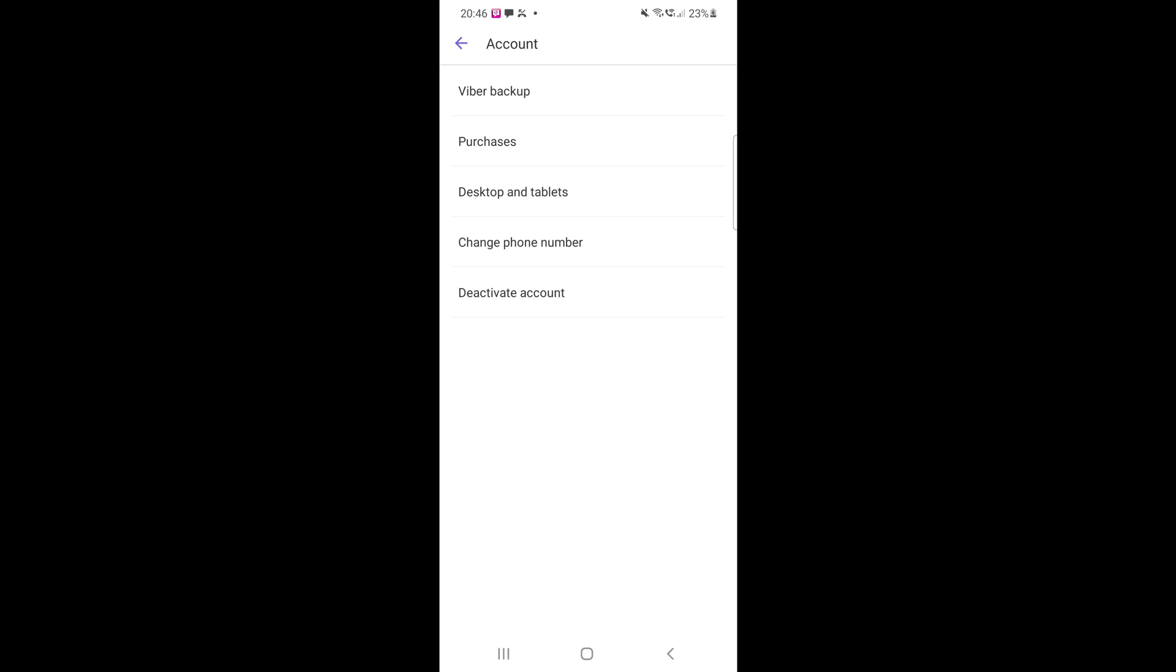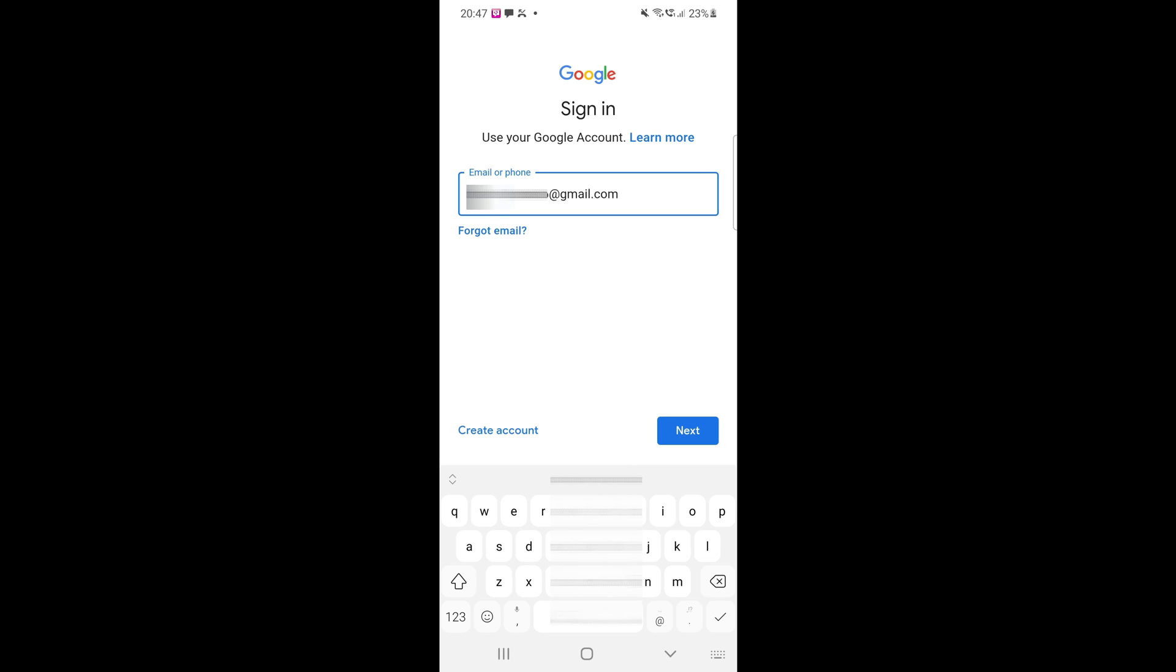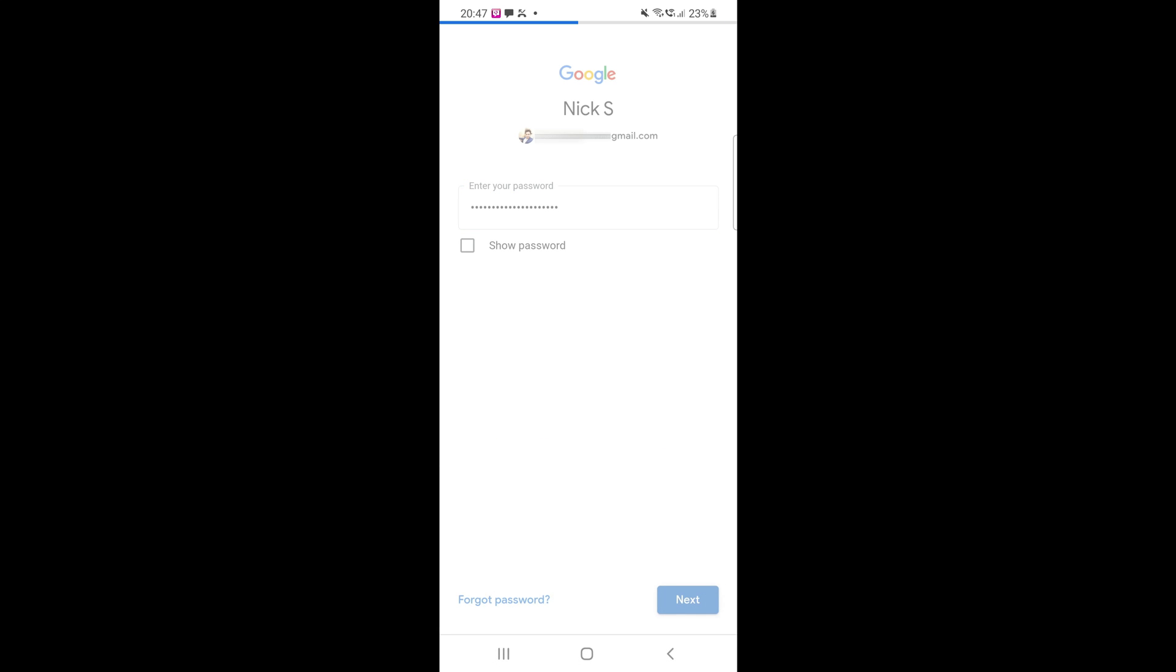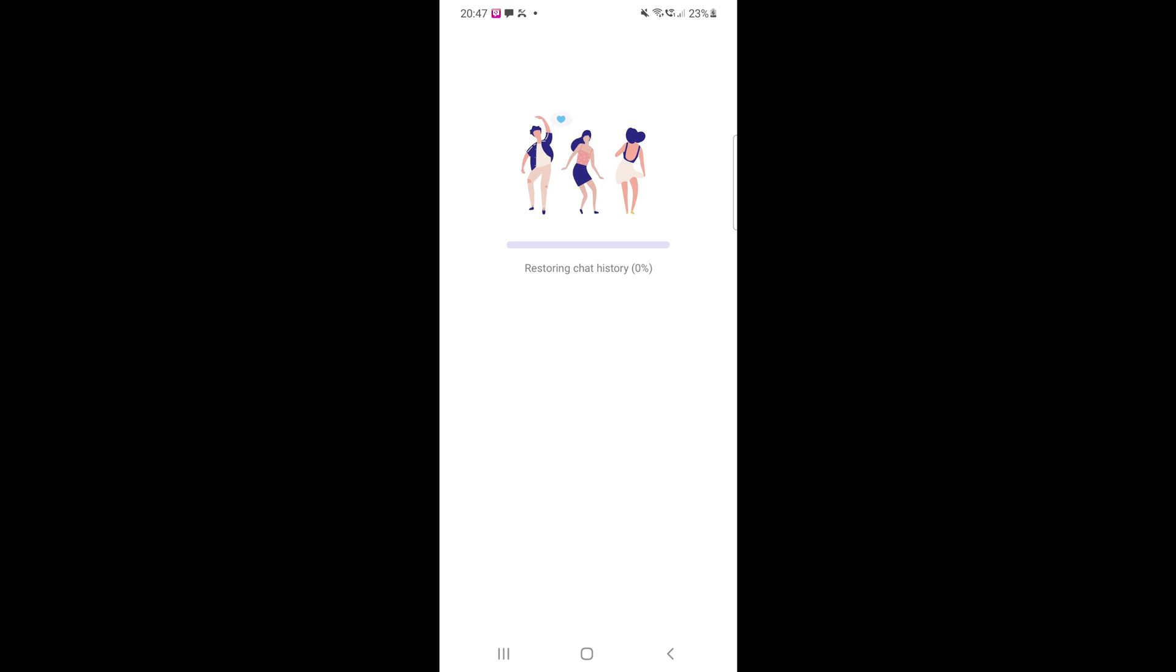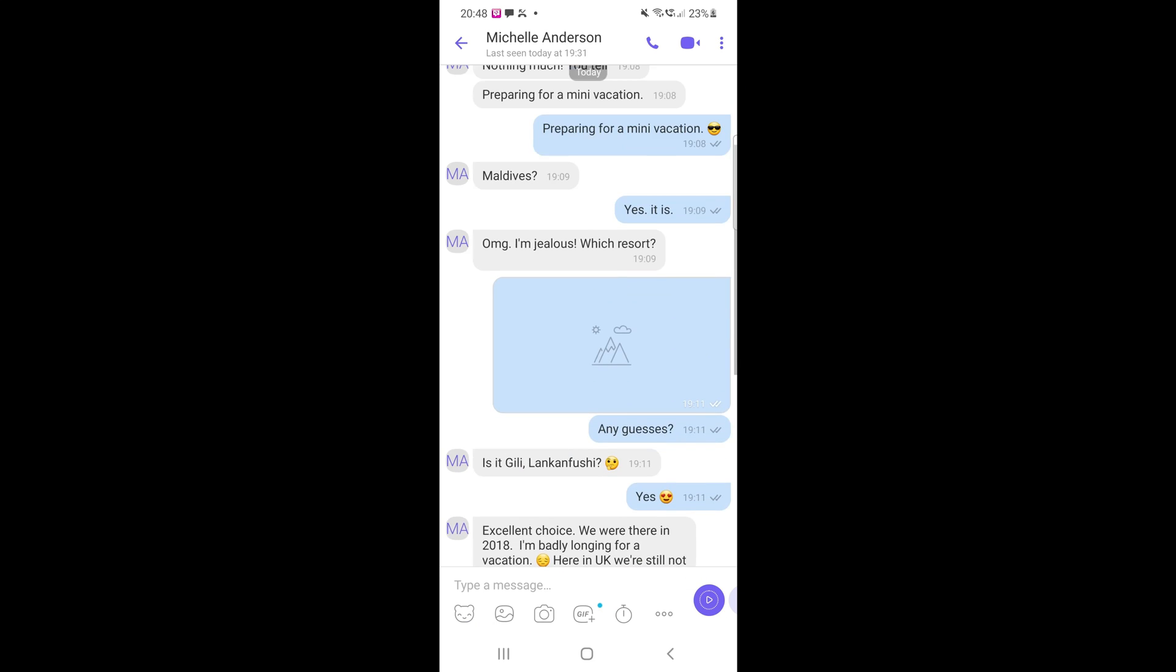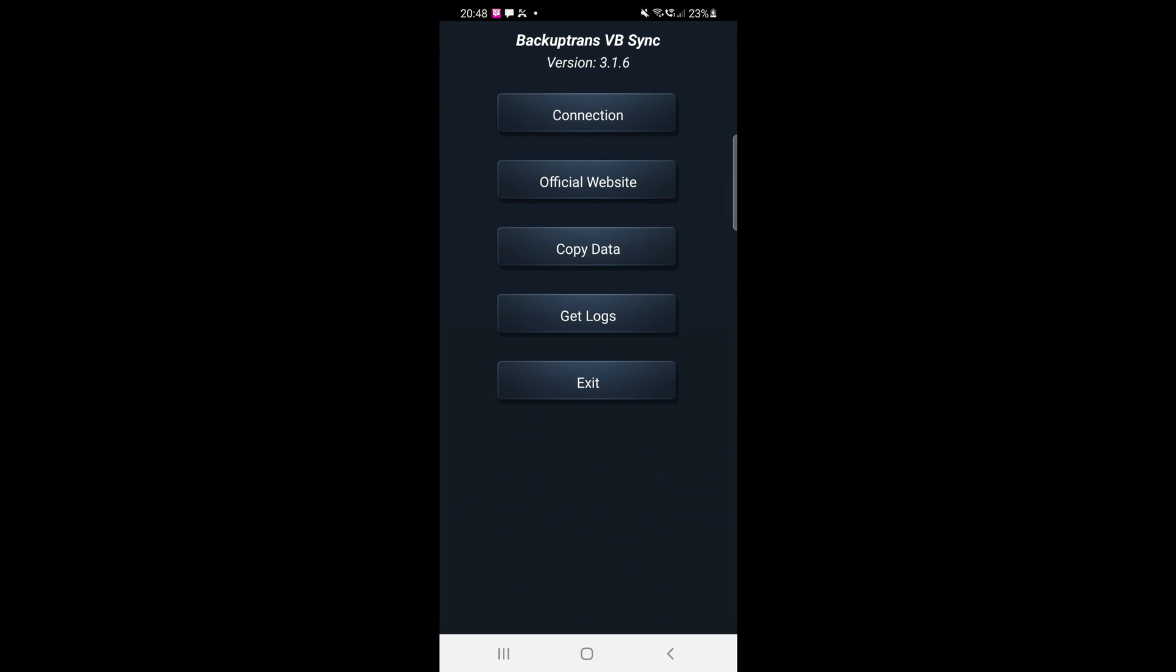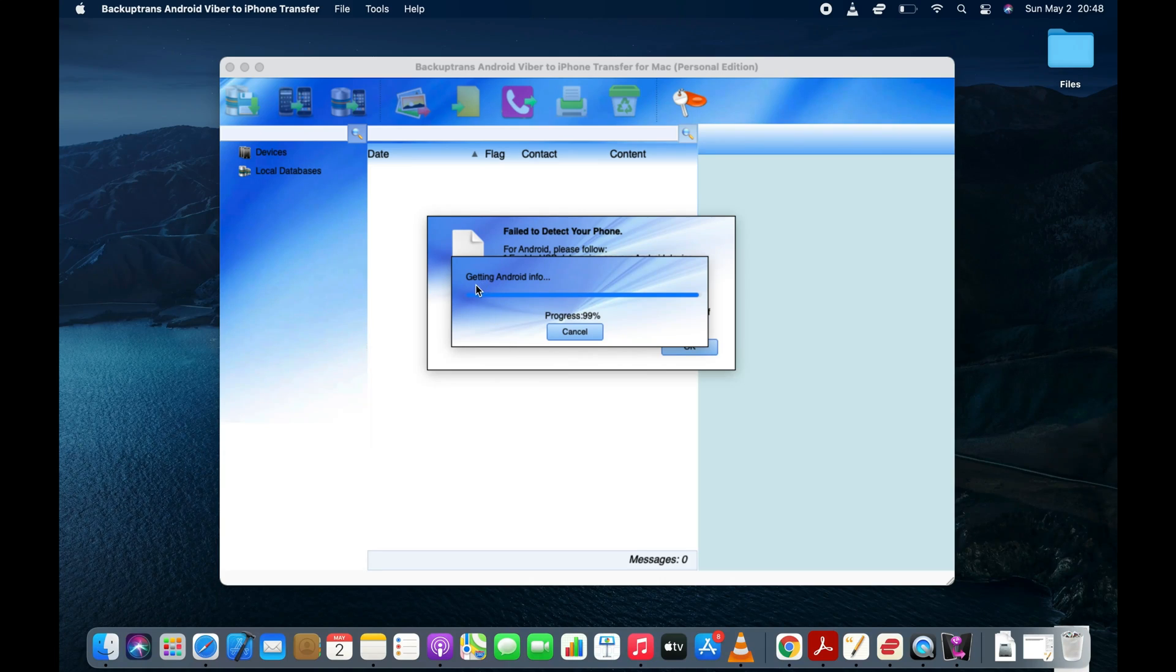Now, go to Settings, Account, Viber Backup and restore the Viber messages from the Google Drive. As you can see, we have successfully restored the Viber chats from the Google Drive. Now, go back to the software and press the OK button.